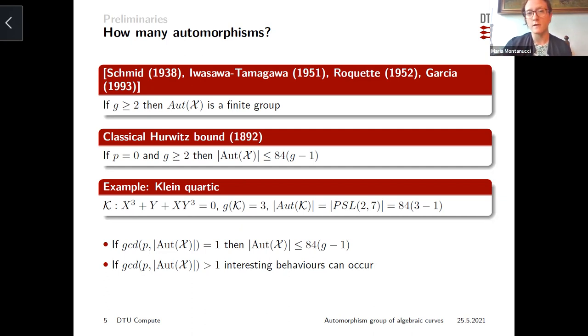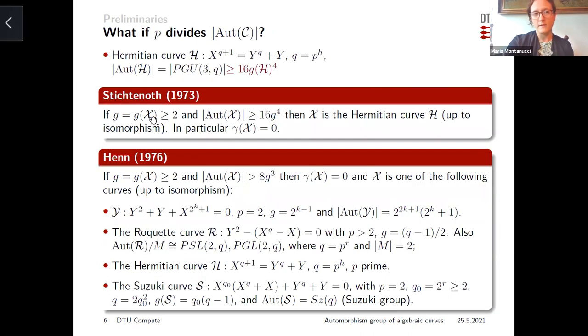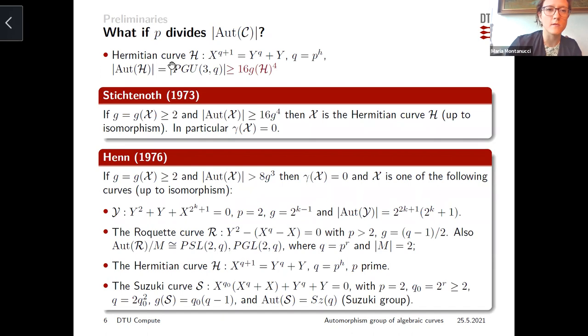In characteristic p, the classical Hurwitz bound is known to be true whenever you are considering an automorphism group of order prime to p. But if your automorphism group has order not prime to p — so you have a non-trivial p-subgroup — then this bound is far away from being true. An example can be given by analyzing the Hermitian curve.